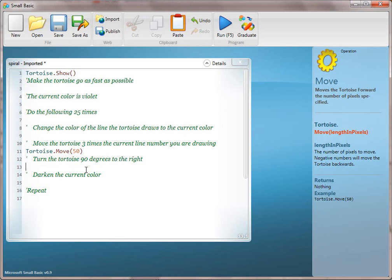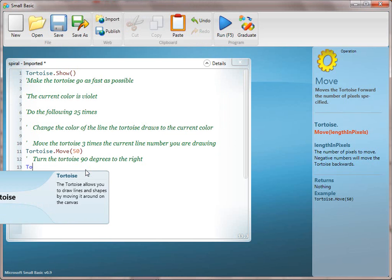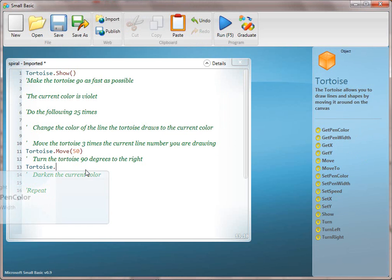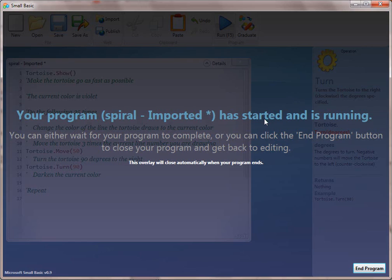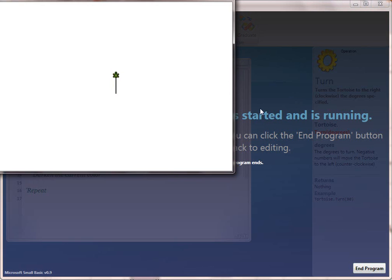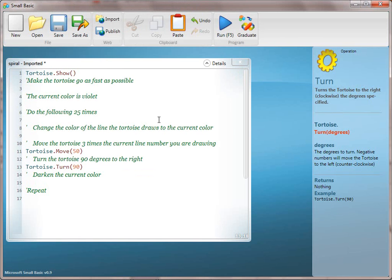The next line to translate is line 12: turn the tortoise 90 degrees to the right. So tortoise.turn — they can use turn or turn right if they've just come off of square, they're going to be pretty comfortable with that. We're going to go ahead and run that, and then that line is translated, so we're going to take that one off.